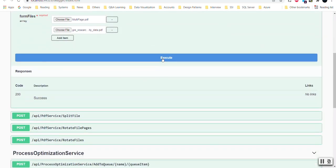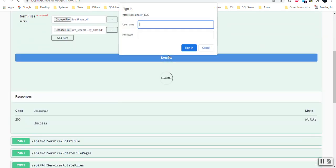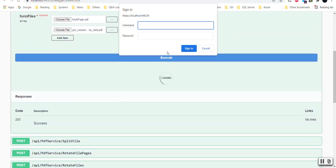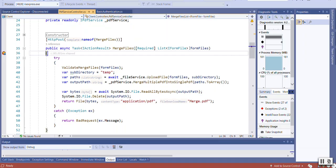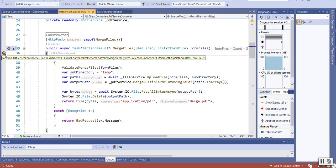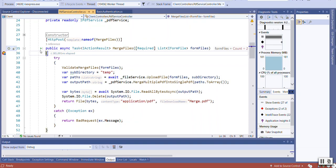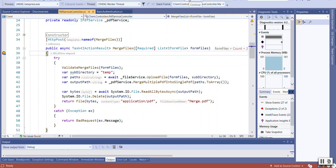And hit on the Execute. It requires some basic authentication. You can see it hits on the endpoint and it is taking two files.